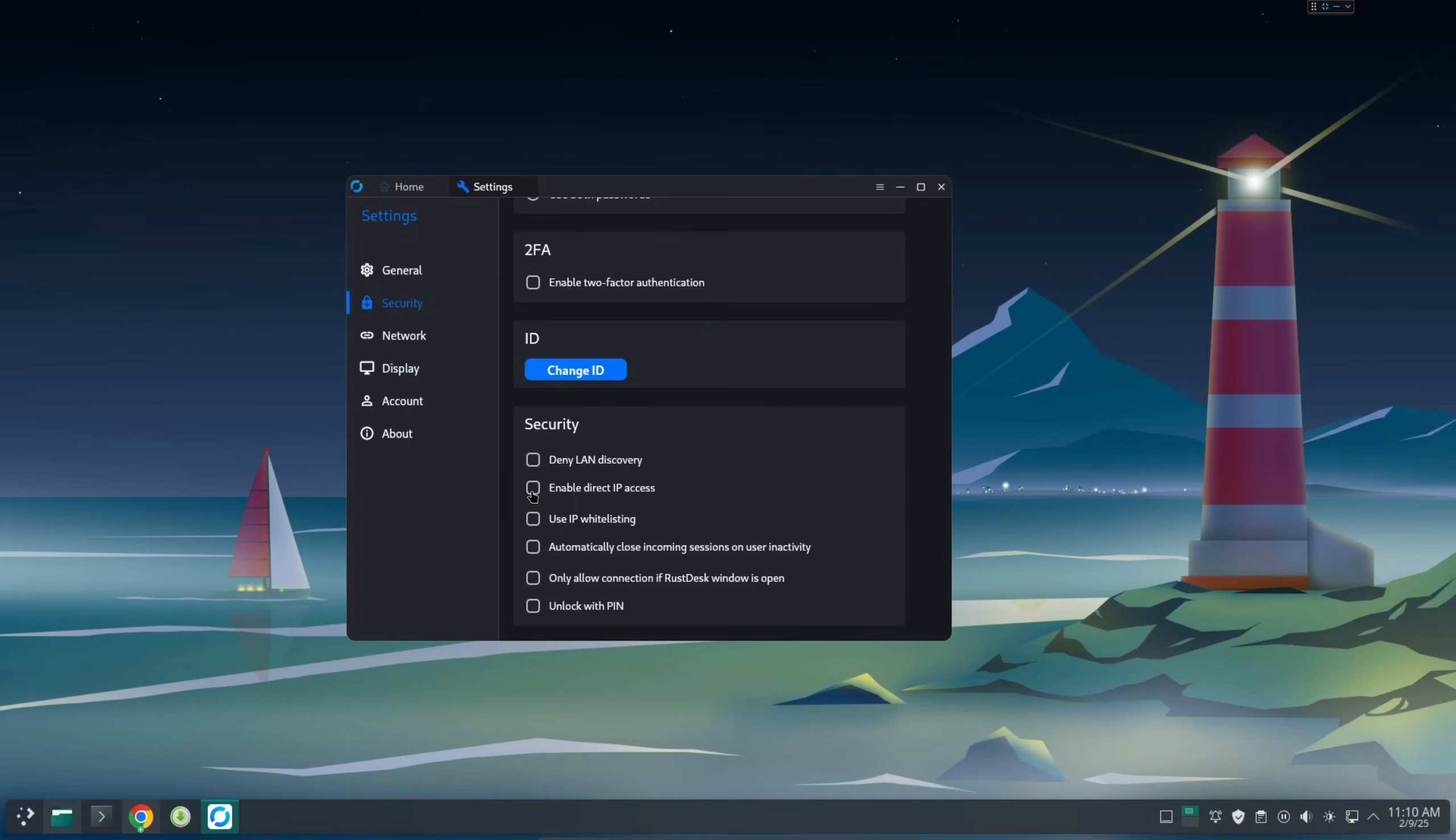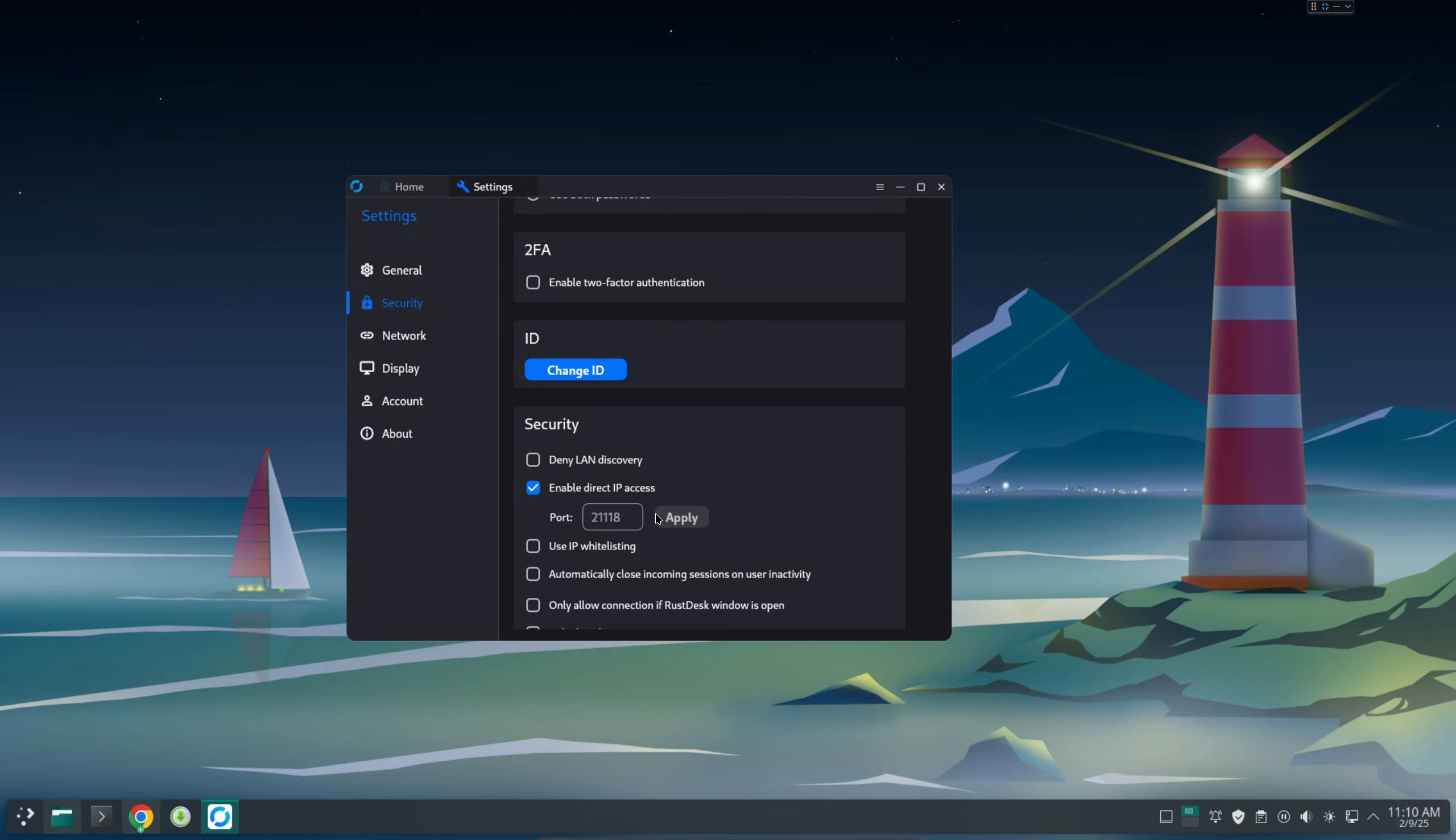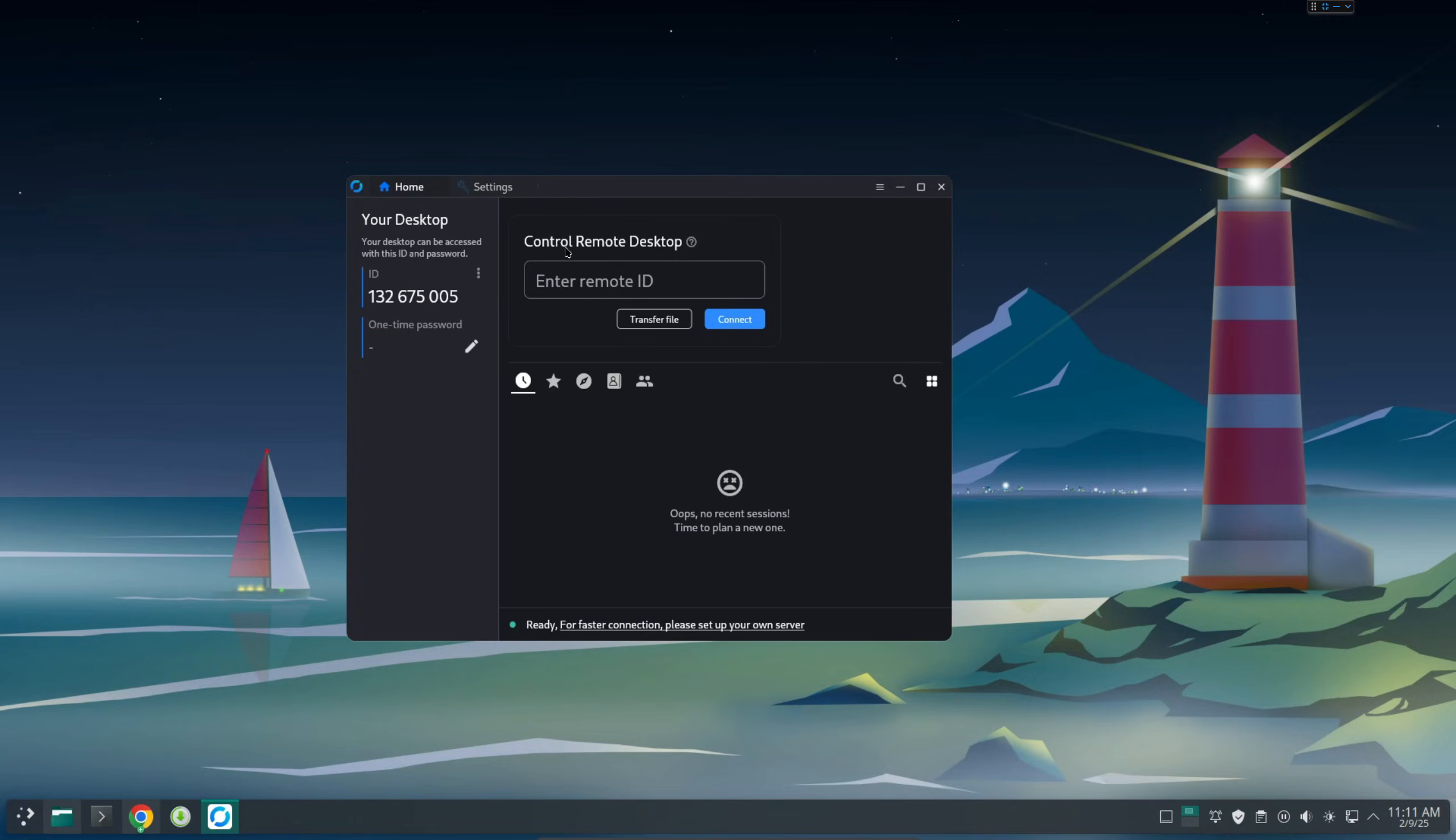Last one here. If you want to enable direct IP access, in this way you can figure out the IP of this computer and then from RustDesk on another computer, you can just enter the IP into the input box here. Then just click connect. It will ask you to enter the password.